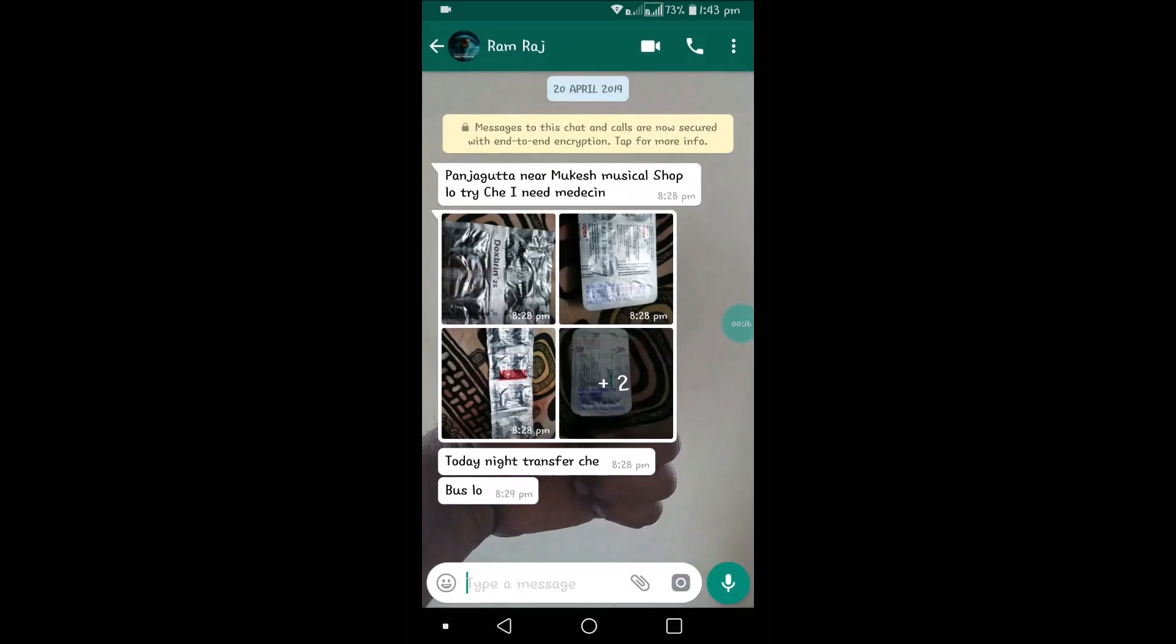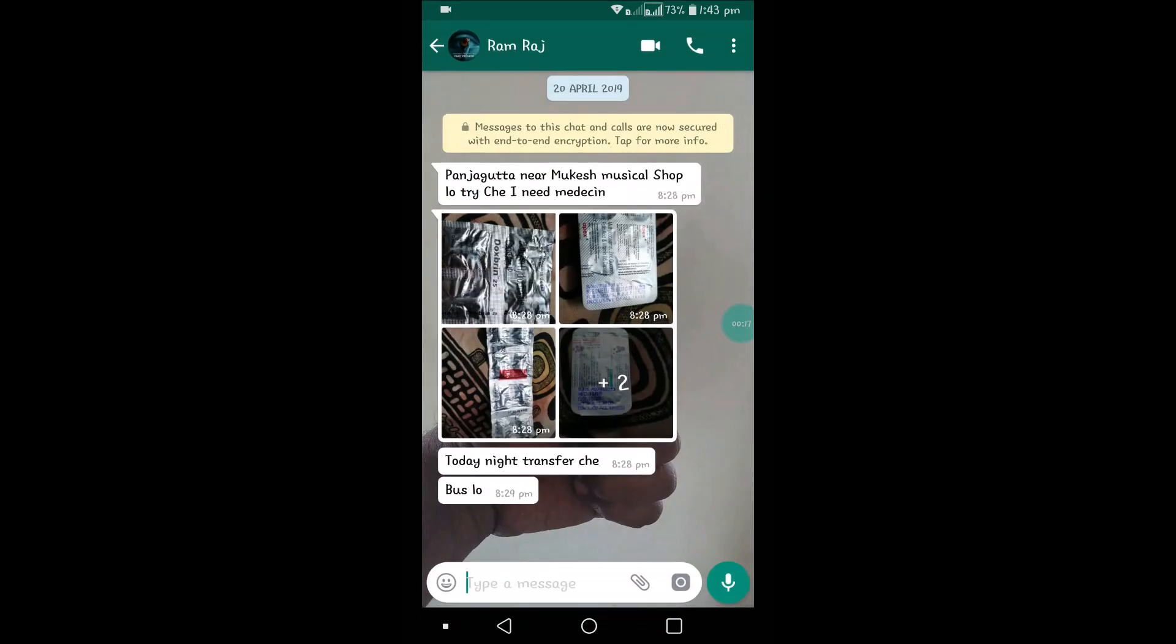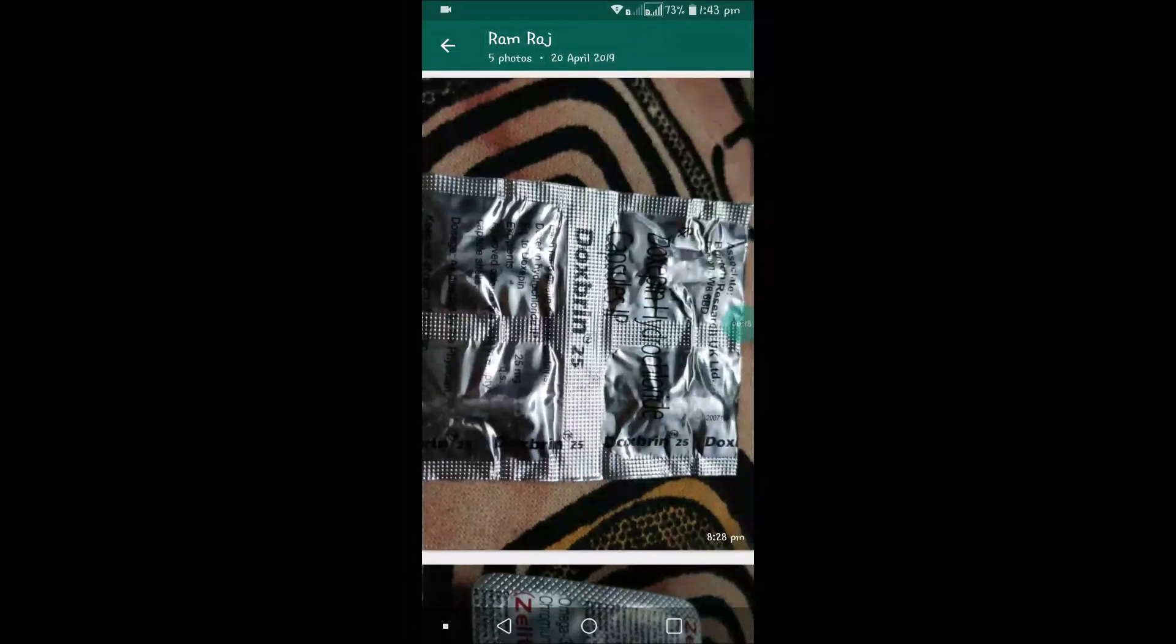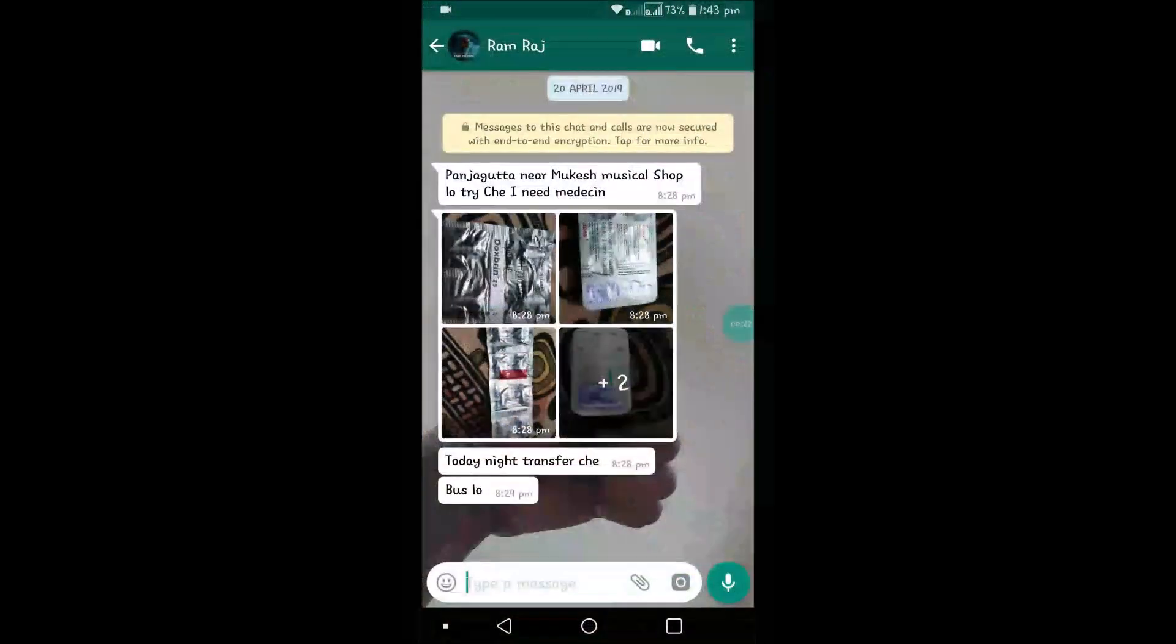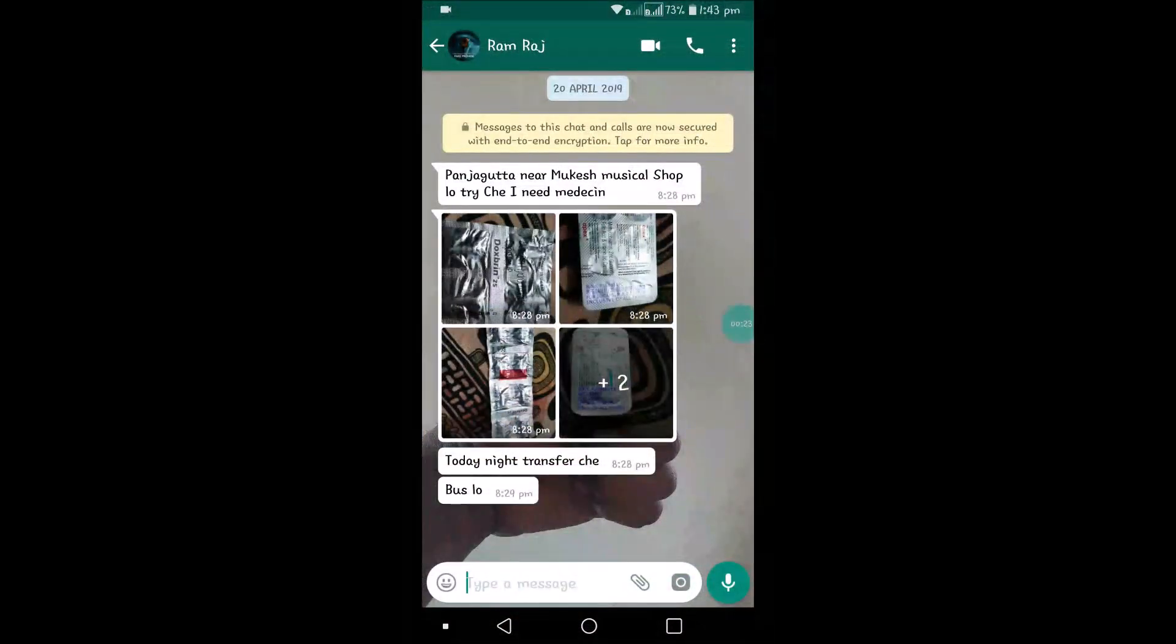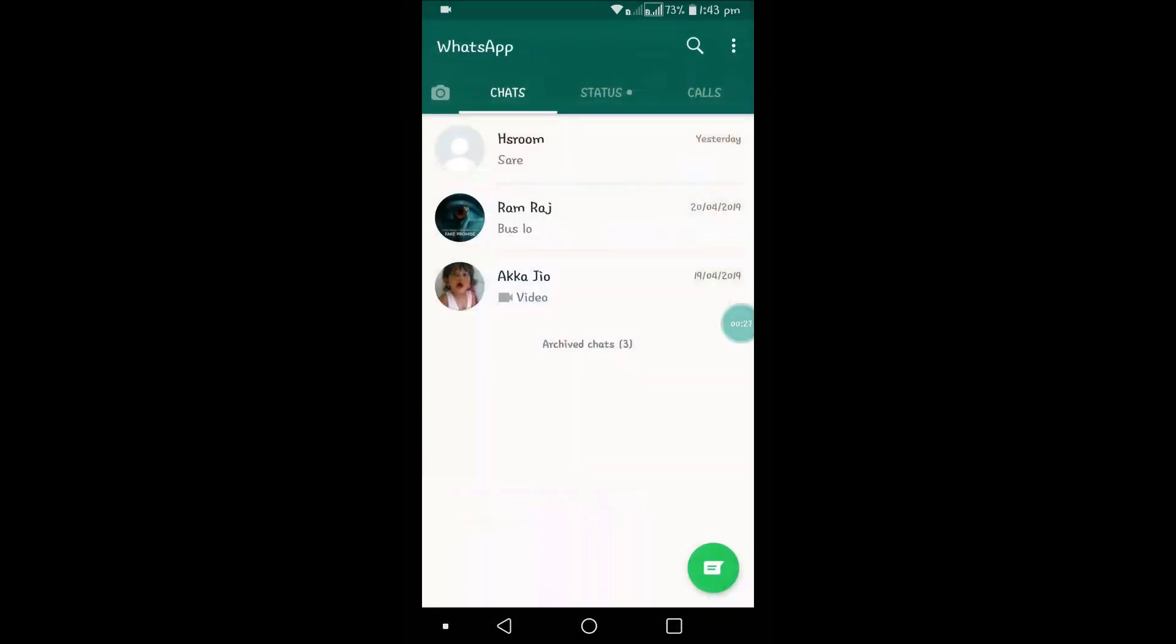You need to select each and every one and delete. There is another simple way where you can delete everything, all the videos and media, in a single click. I'll show you.